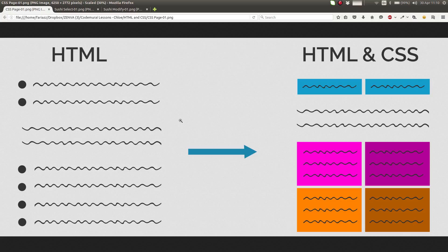CSS allows you, basically in a nutshell, to make your page pretty. This is a clear example of the role that each one has. In HTML you can have lists, a paragraph, different list elements. And in CSS you would be able to make these lists have a certain width, a certain height, give them background colors, and display them in a different manner. So that's what CSS is for.